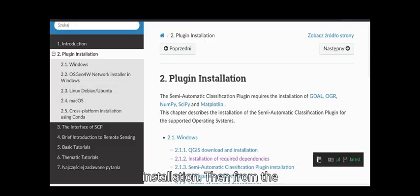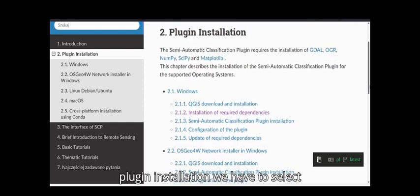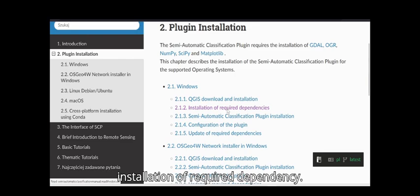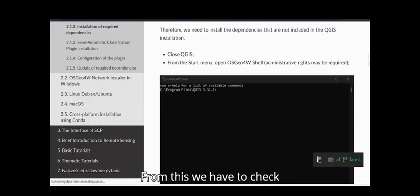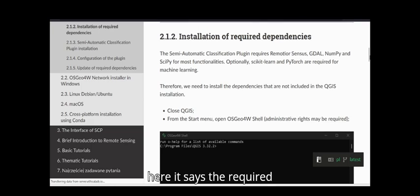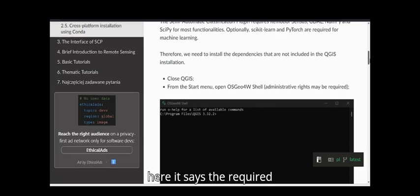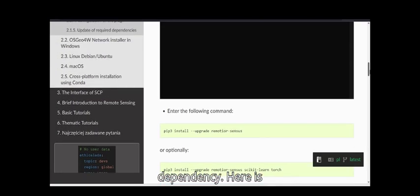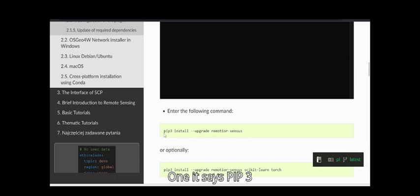From the plugin installation page, we have to select 'Installation of Required Dependency.' Here it shows the required dependency with two options - one says 'pip3 install upgrade remoter sensors.'